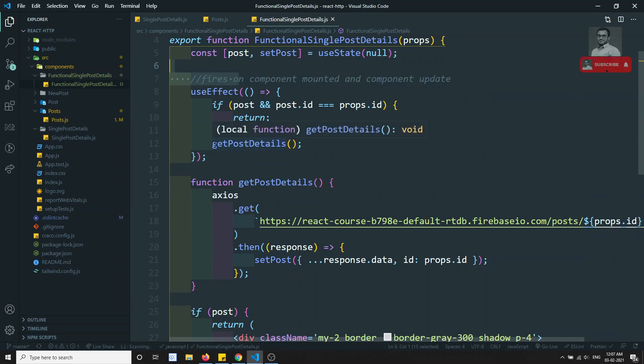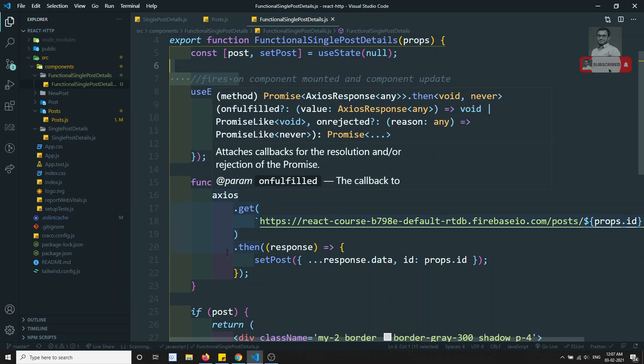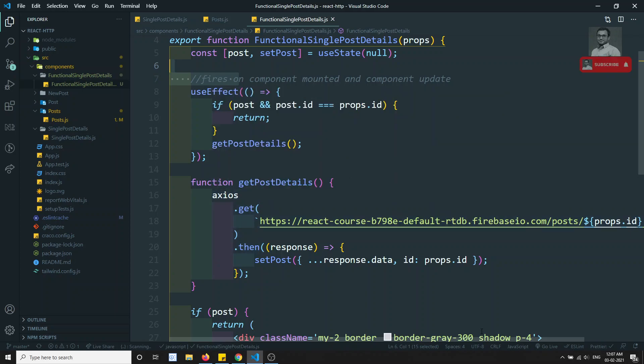I hope you understood how to write functional components, how to call Axios, and how to trigger lifecycle hooks using functional components. If you have any doubts or suggestions, please post in the comments below. If you liked this video, please support me by subscribing to my channel. Thank you!